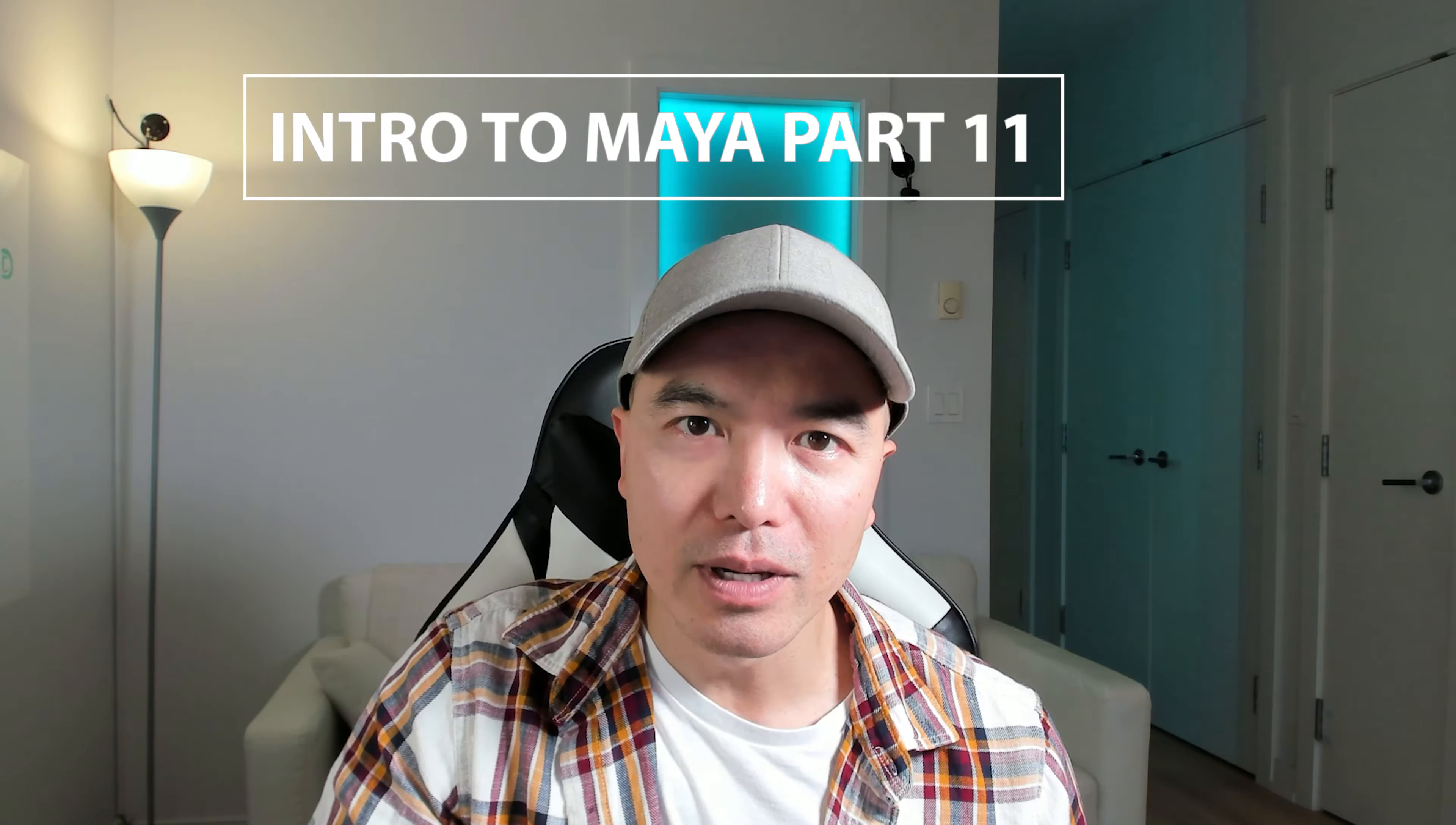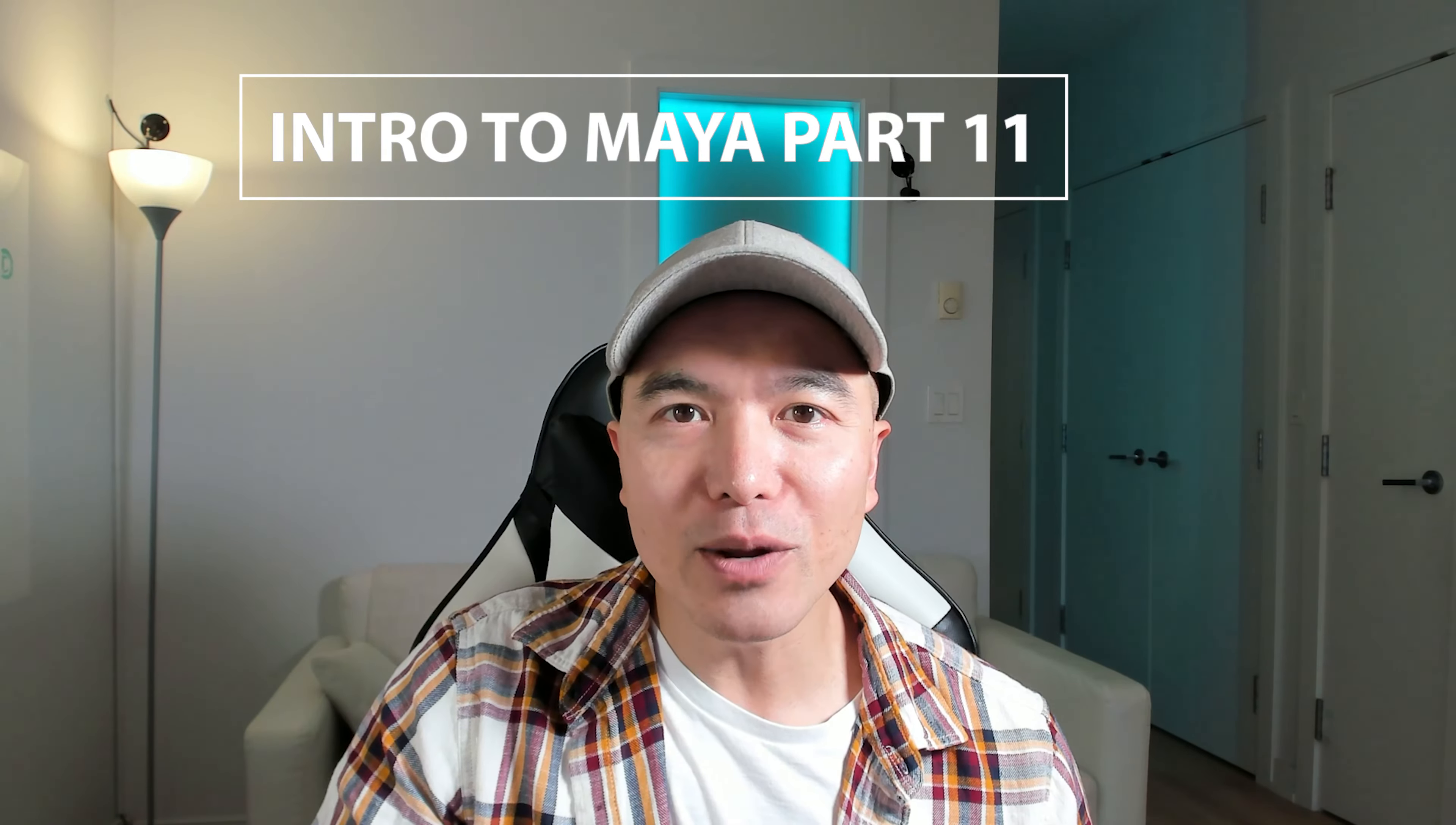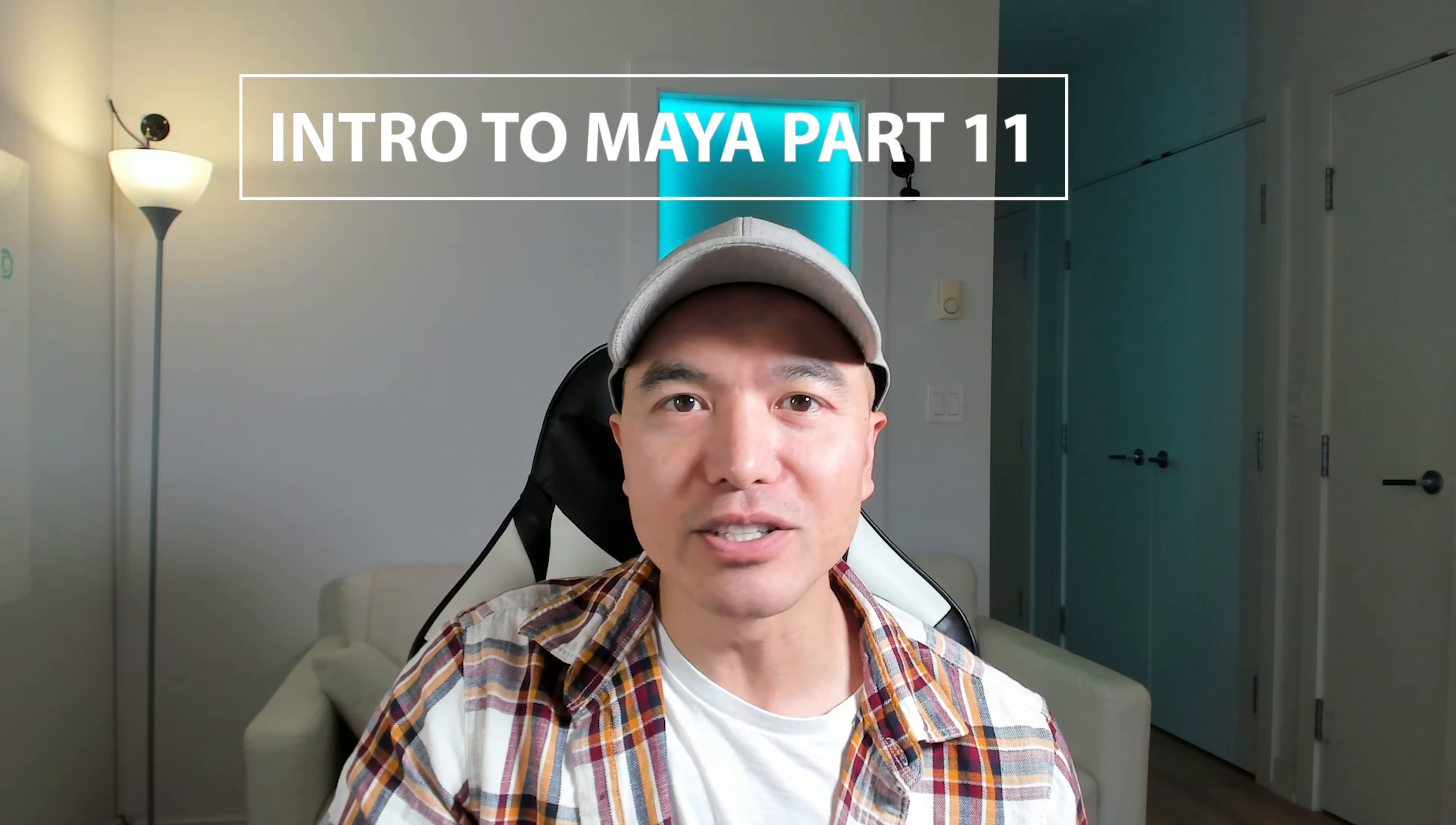Hey guys, welcome back. Today we're going to learn how to create and assign some materials. So let's not waste any more time and jump right in.